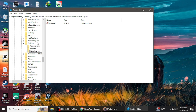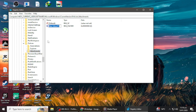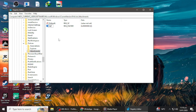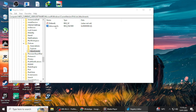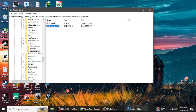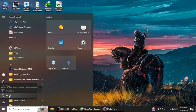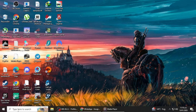Inside the Attachments key, create a new DWORD 32-bit value. Right-click on the right pane, select New DWORD 32-bit value, and name it SaveZoneInformation. Double-click the SaveZoneInformation entry and set its value to 1. Click OK and close the Registry Editor. Restart your computer to apply the changes. This setting disables the storage of zone information for downloaded files, thereby removing the warning.